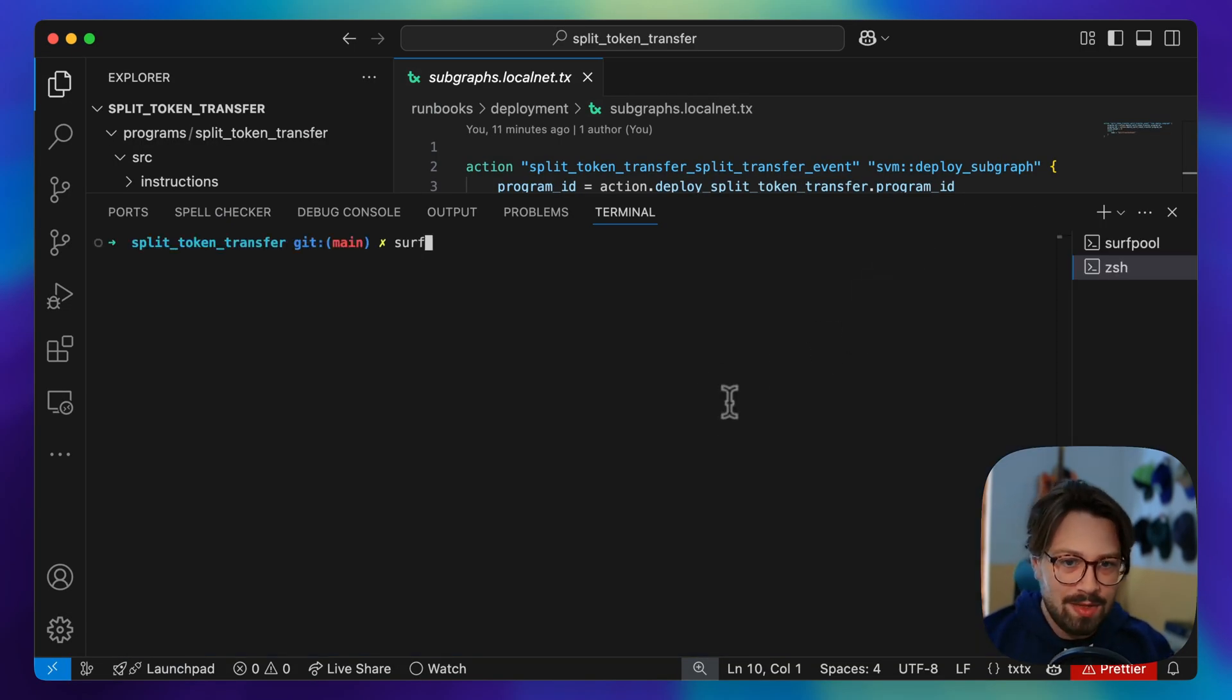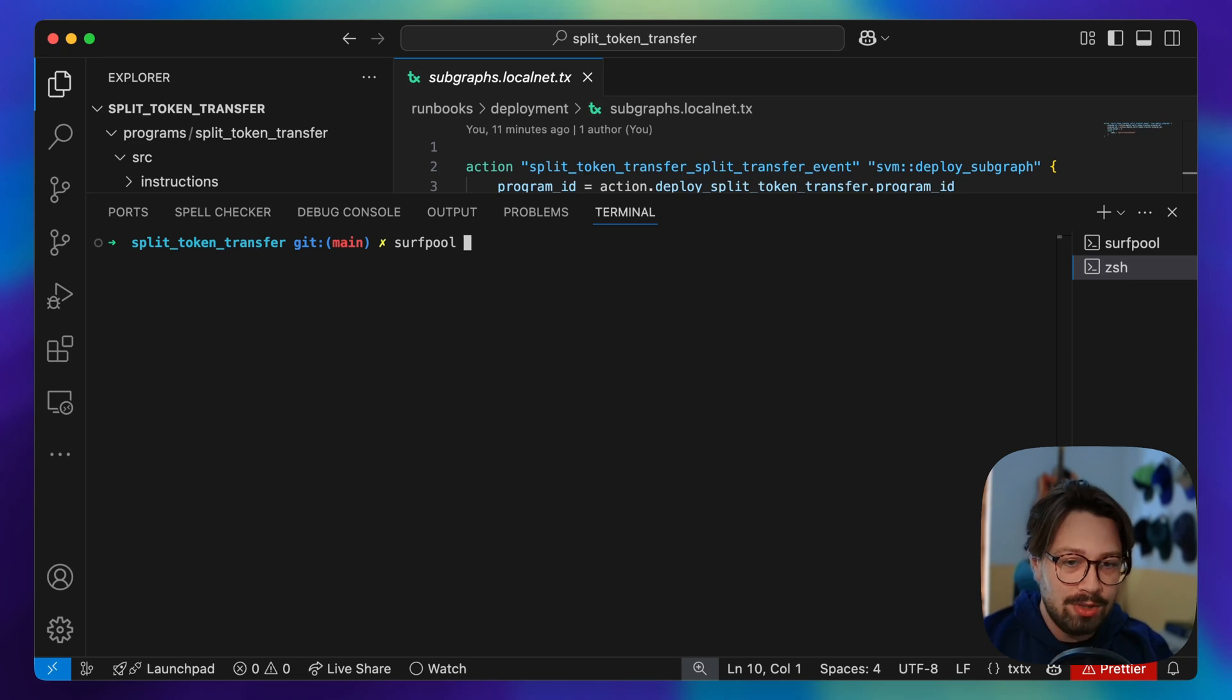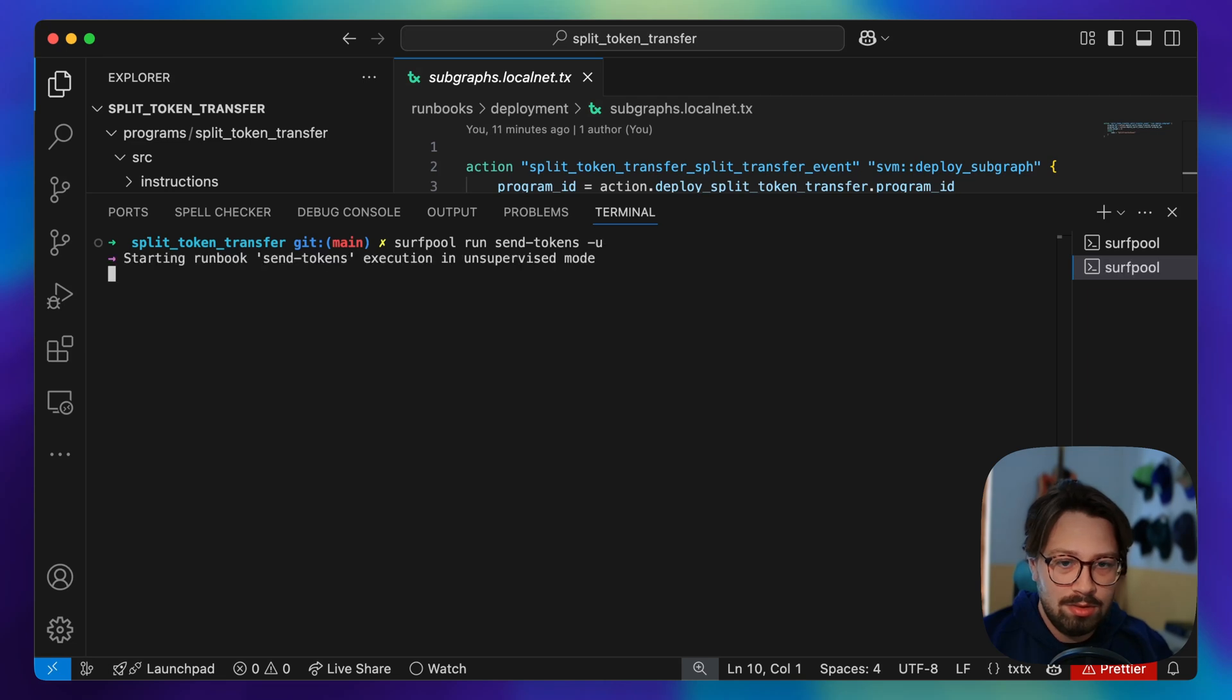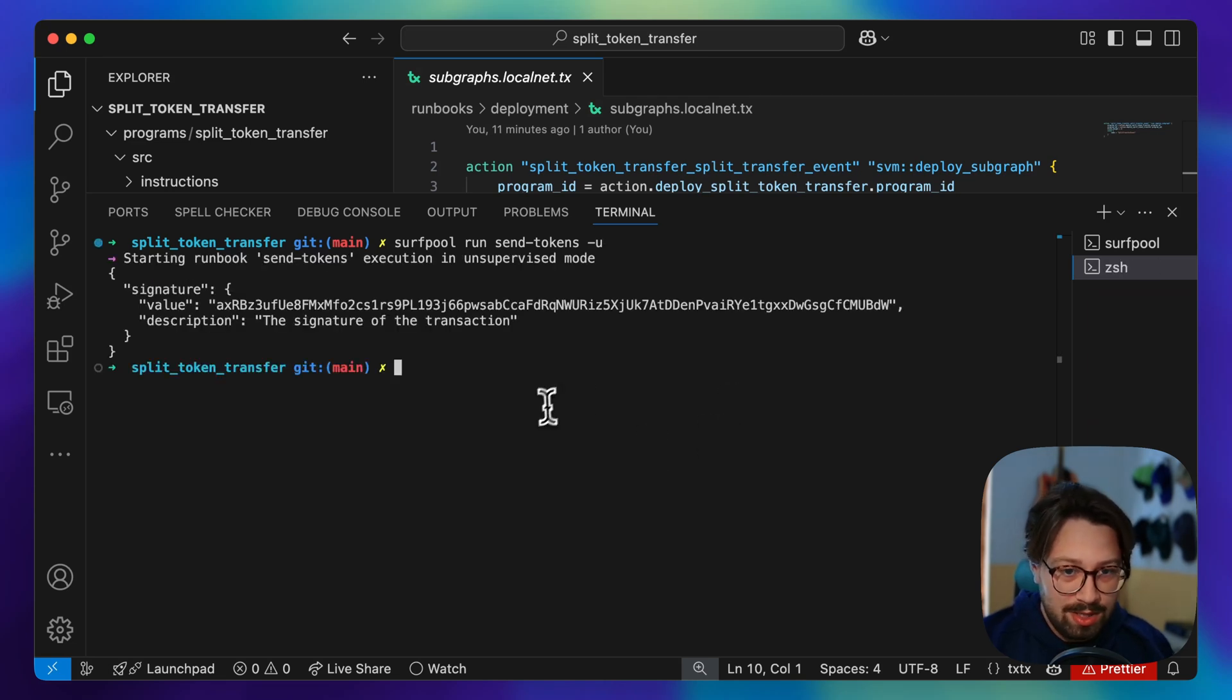I've got a runbook here that's going to actually call our program. So I'm going to do 'surf pool run send tokens -u'. All right, we've called the protocol that we already have deployed to our surf net.